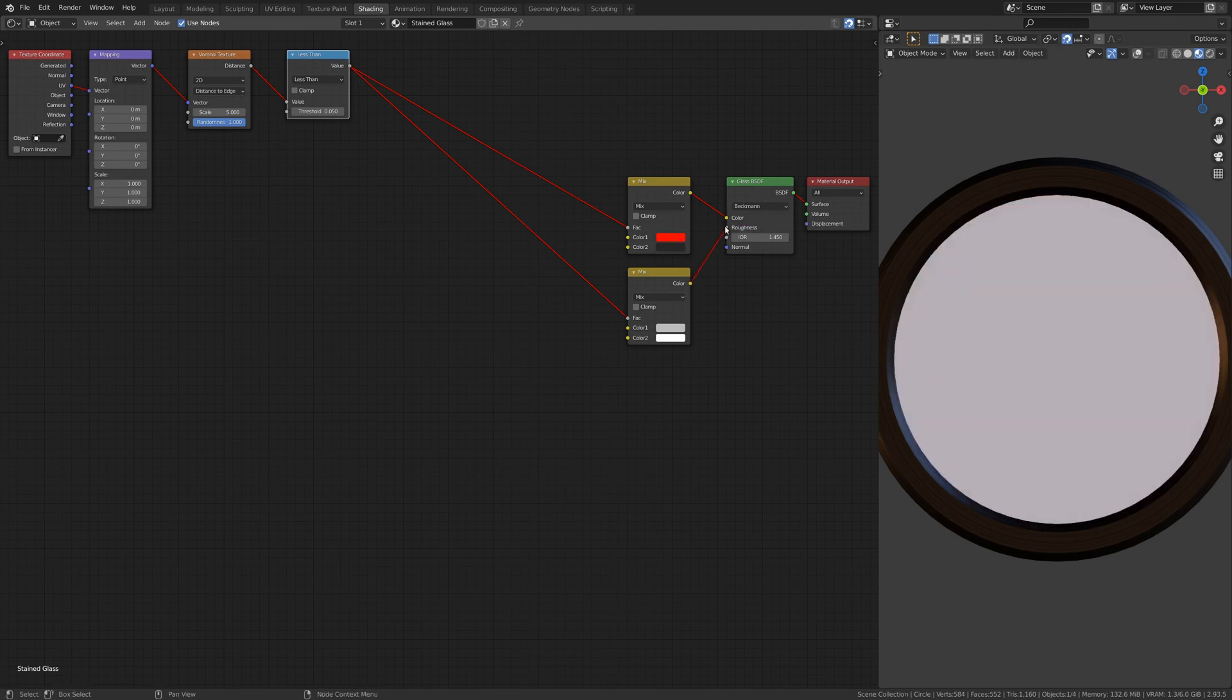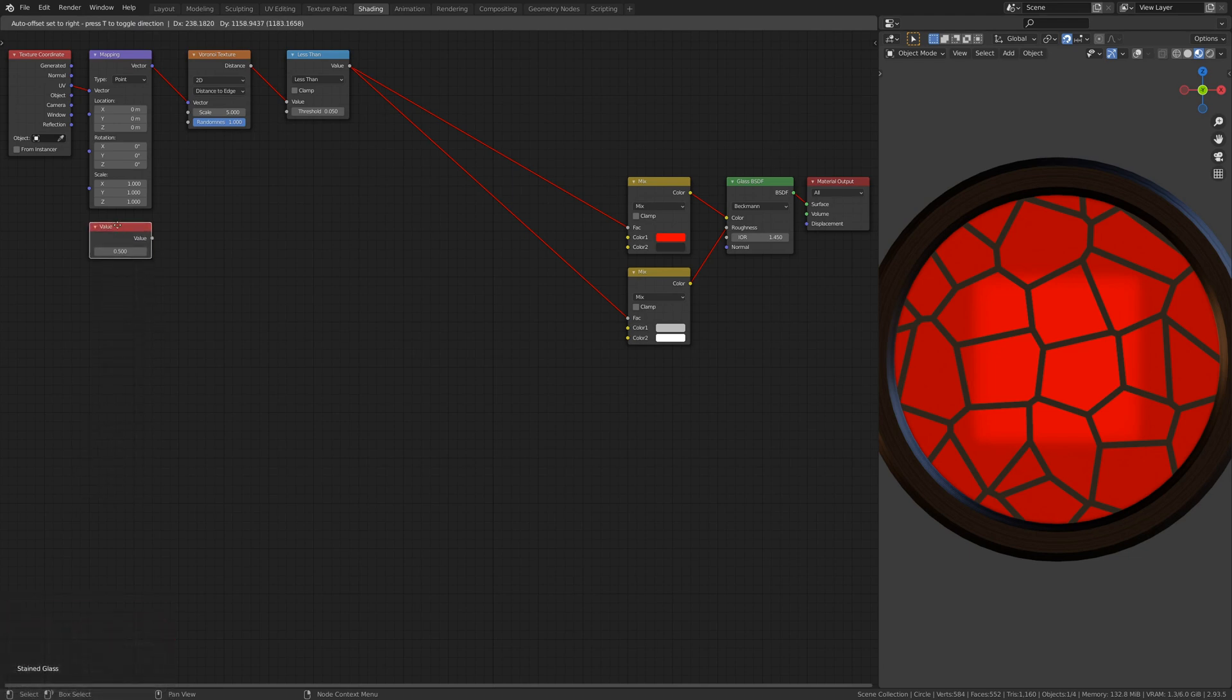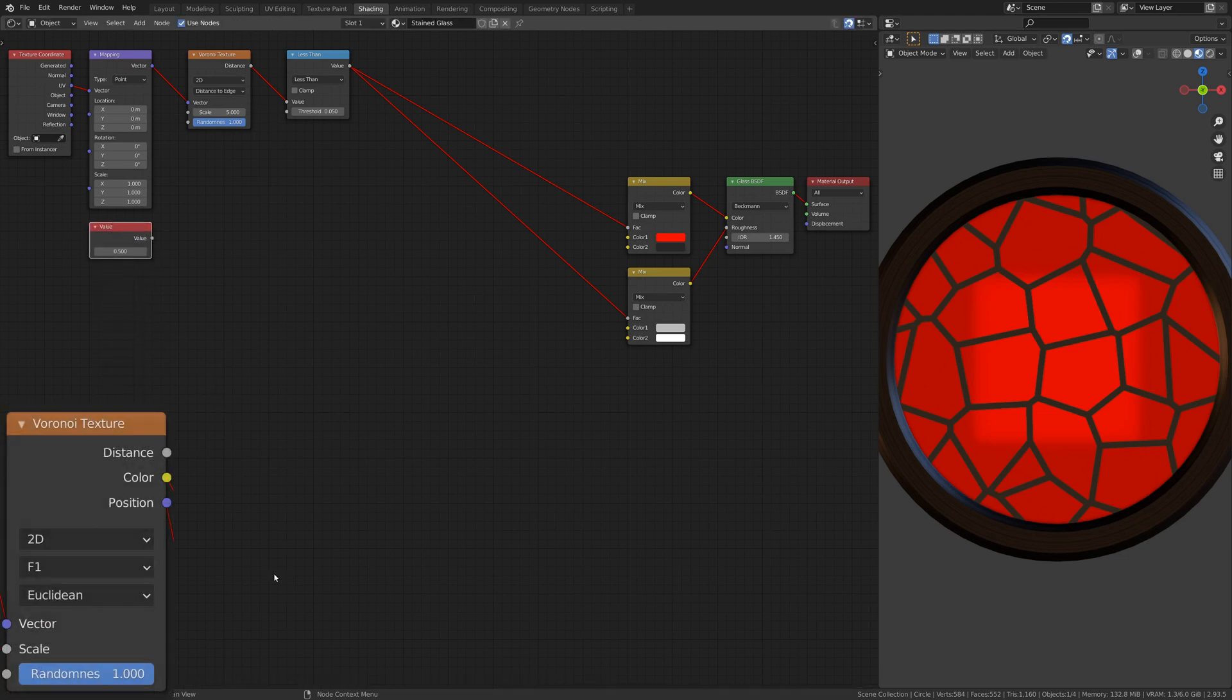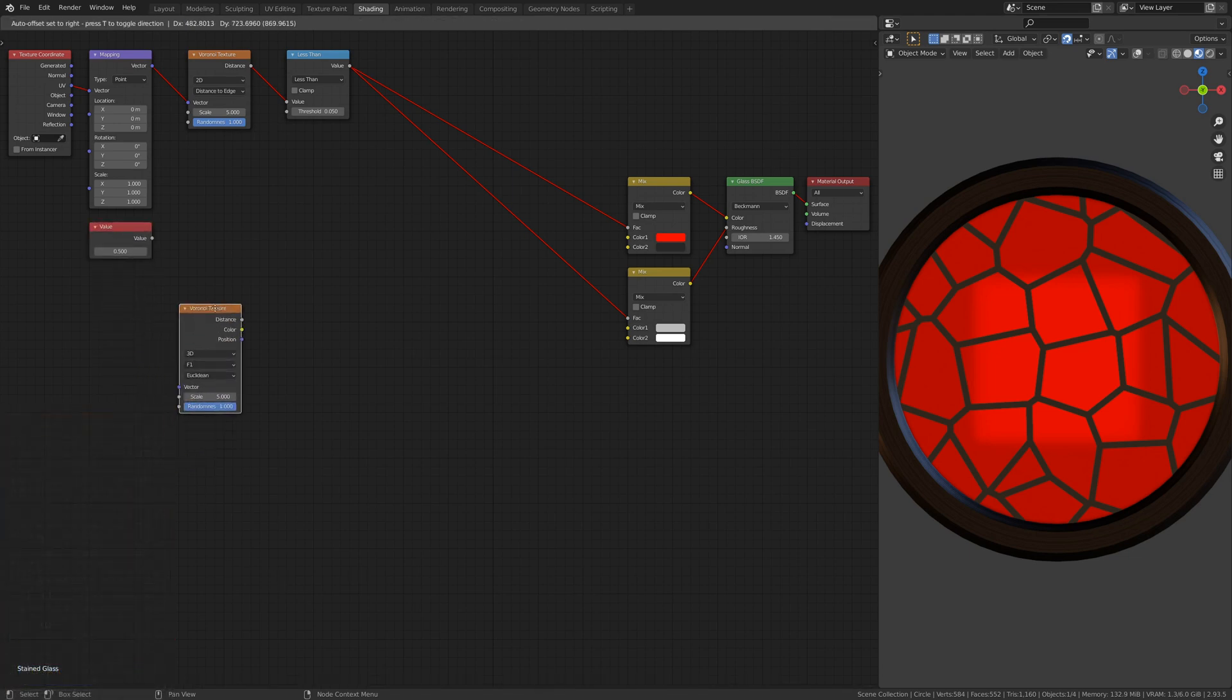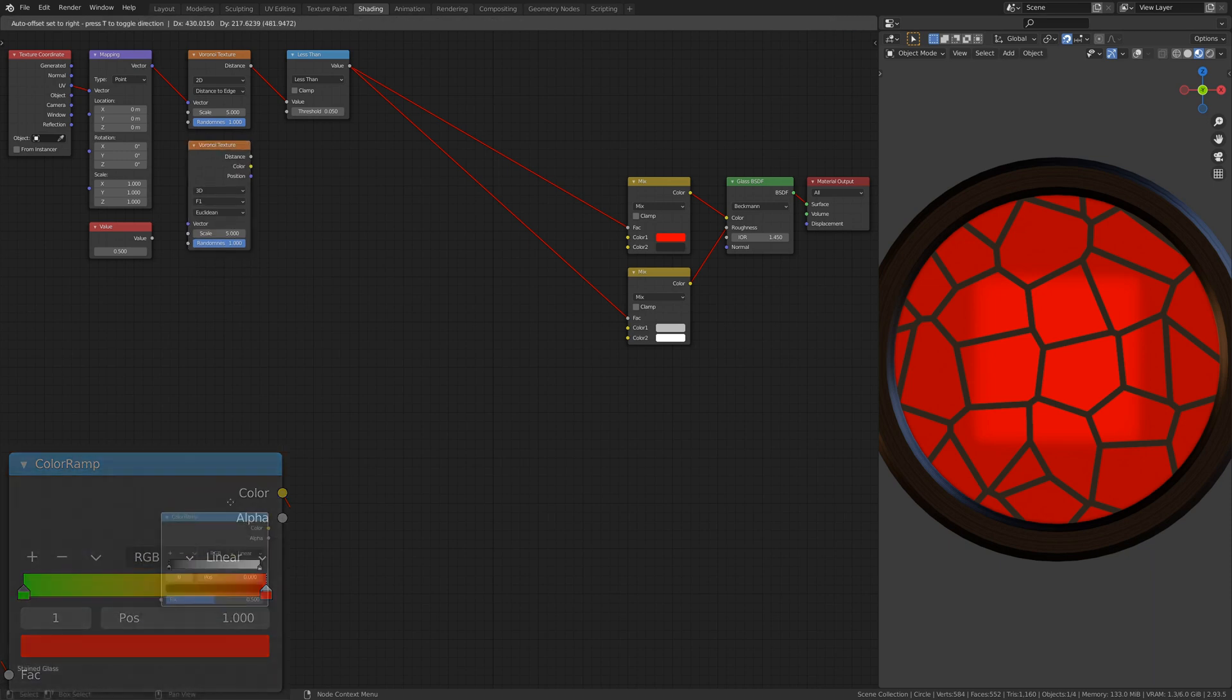Now, to give each piece of glass a different colour, add a Value node, a Voronoi Texture node, and a Color Ramp node.